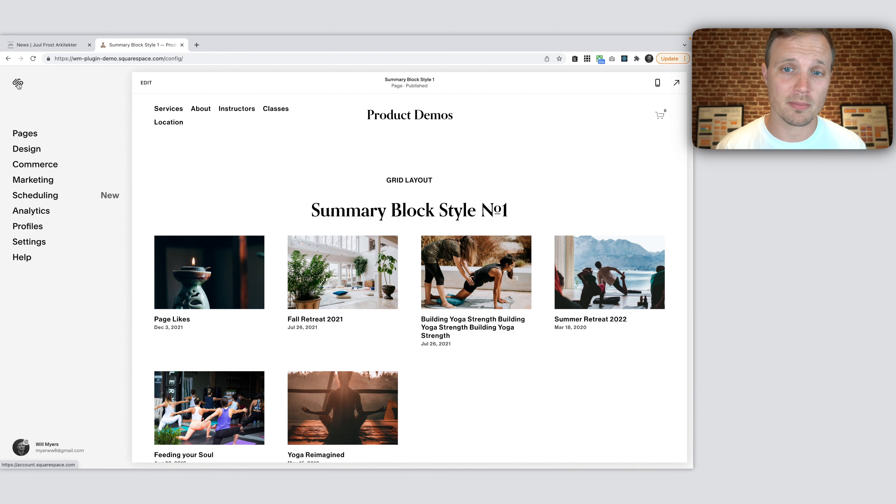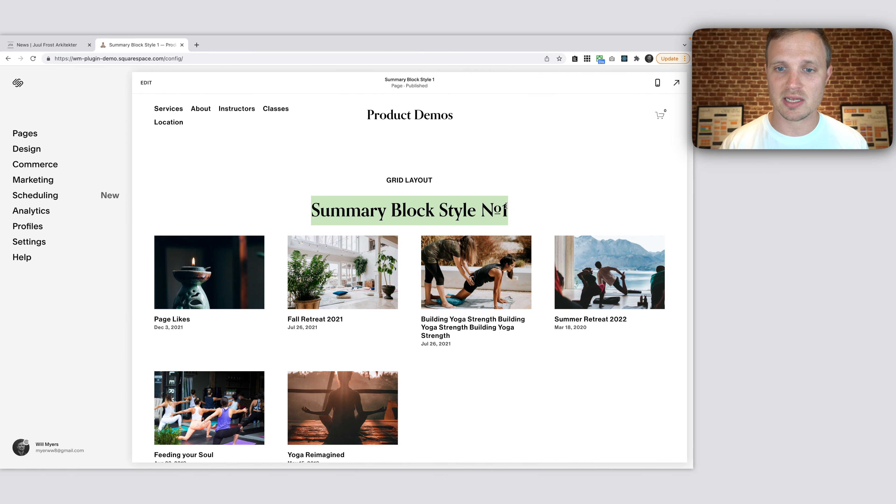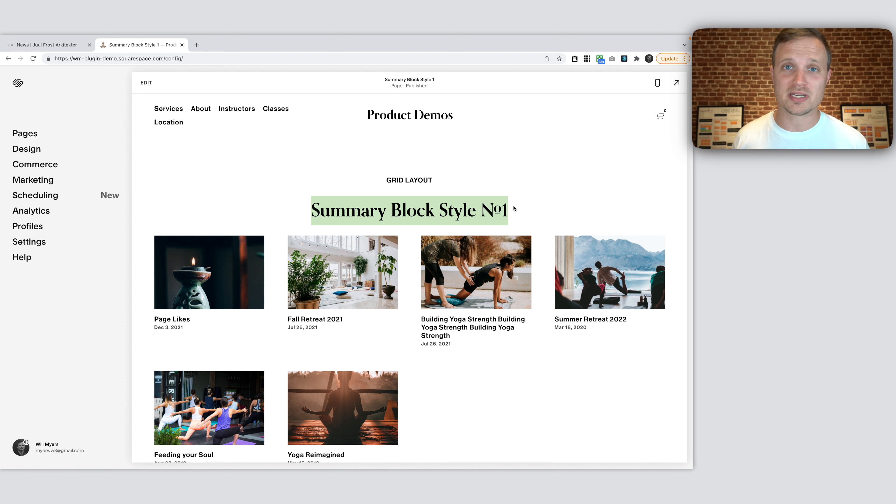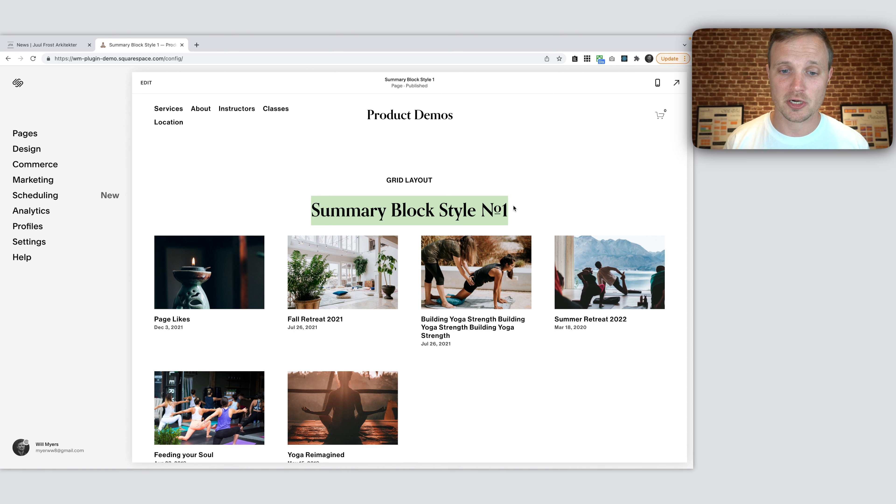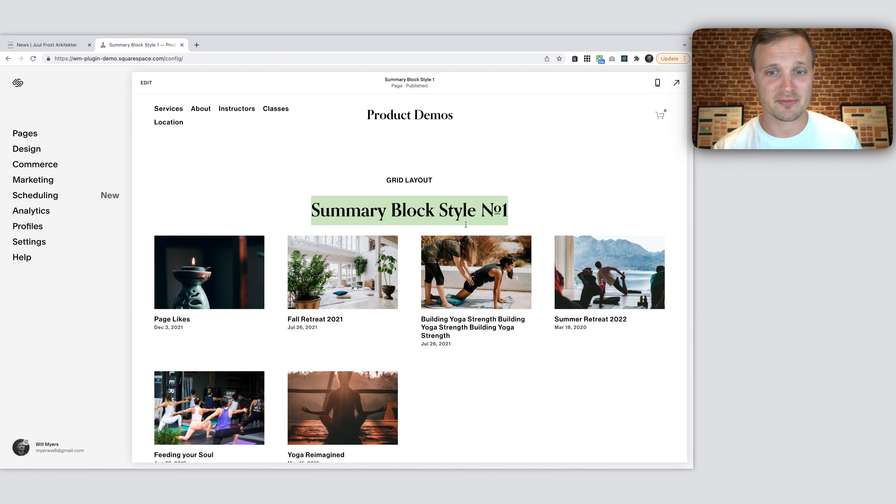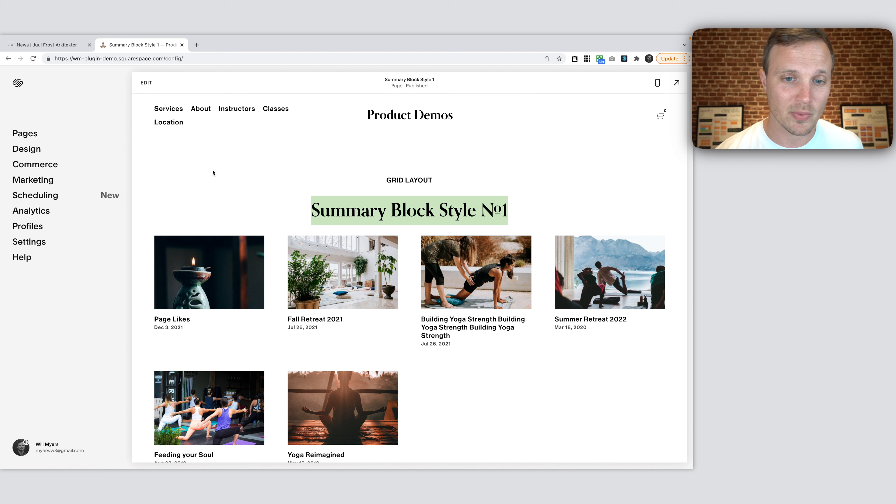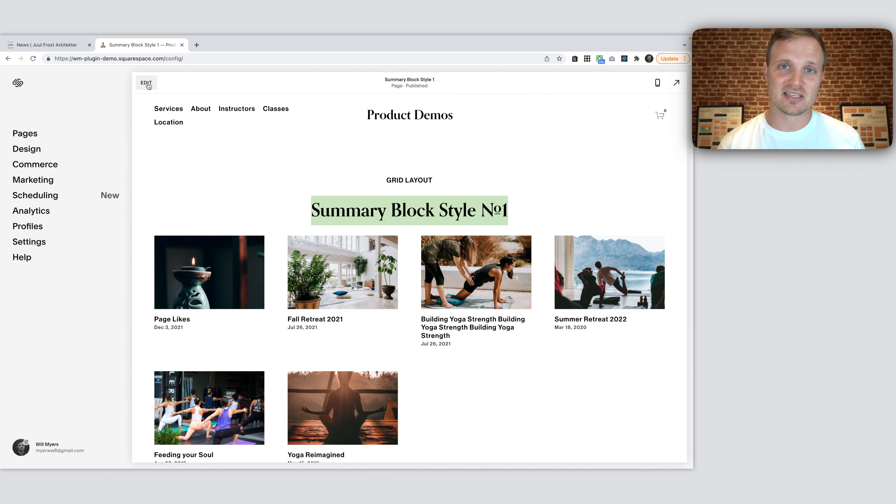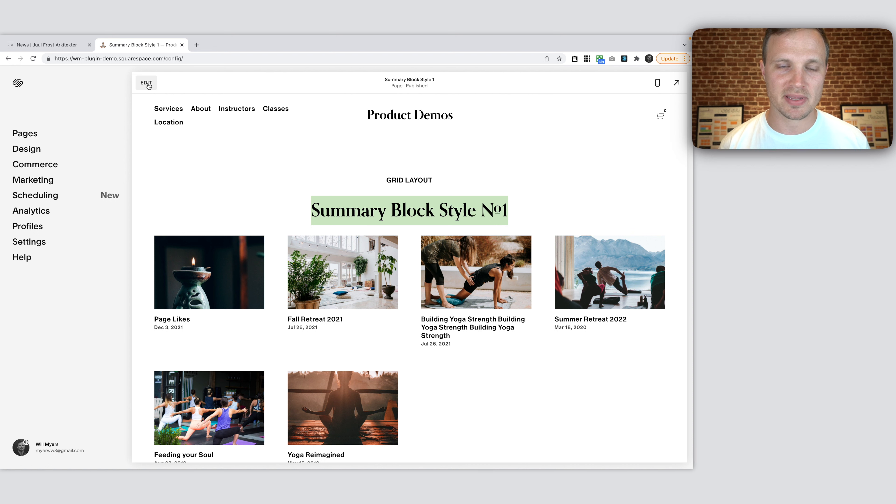So here we are on my website. I've built out, I've called the summary block style number one. I'm just calling this number one. I'm hoping to do more of these number two, number three, number four in the future. But we'll just start with number one. I don't really have a better naming system going on right now. So here is my website. Here's the summary block. Let's add in, let's get this summary block as close as we can without jumping into any code.